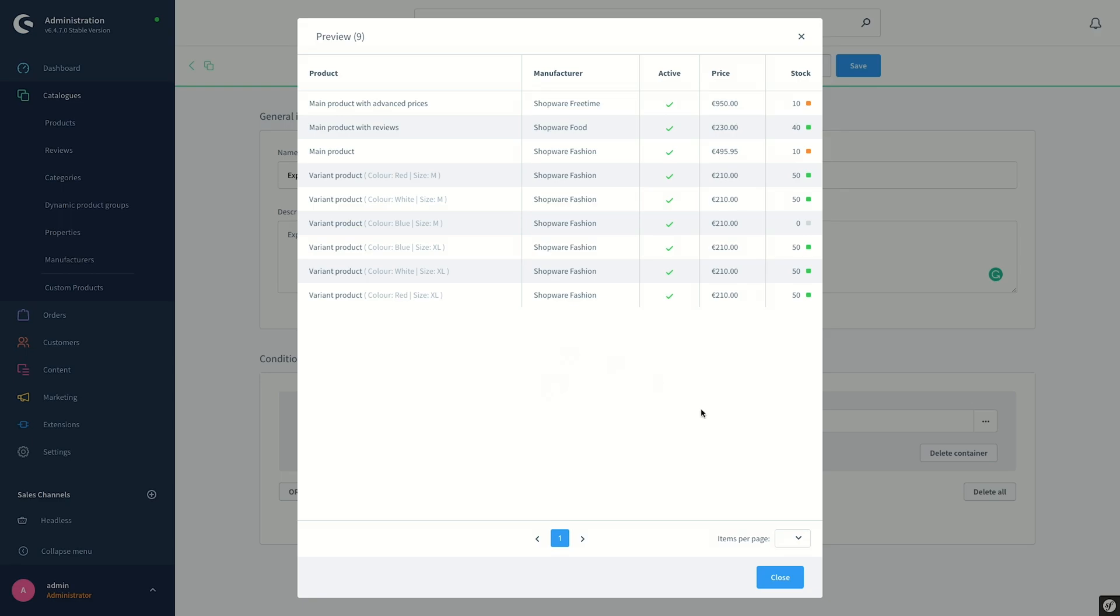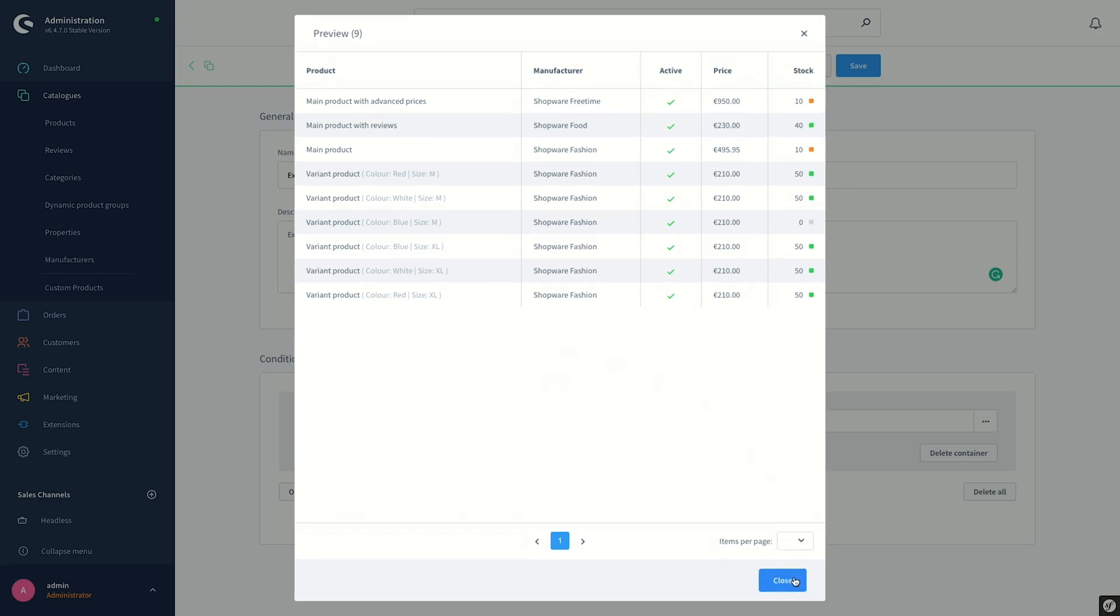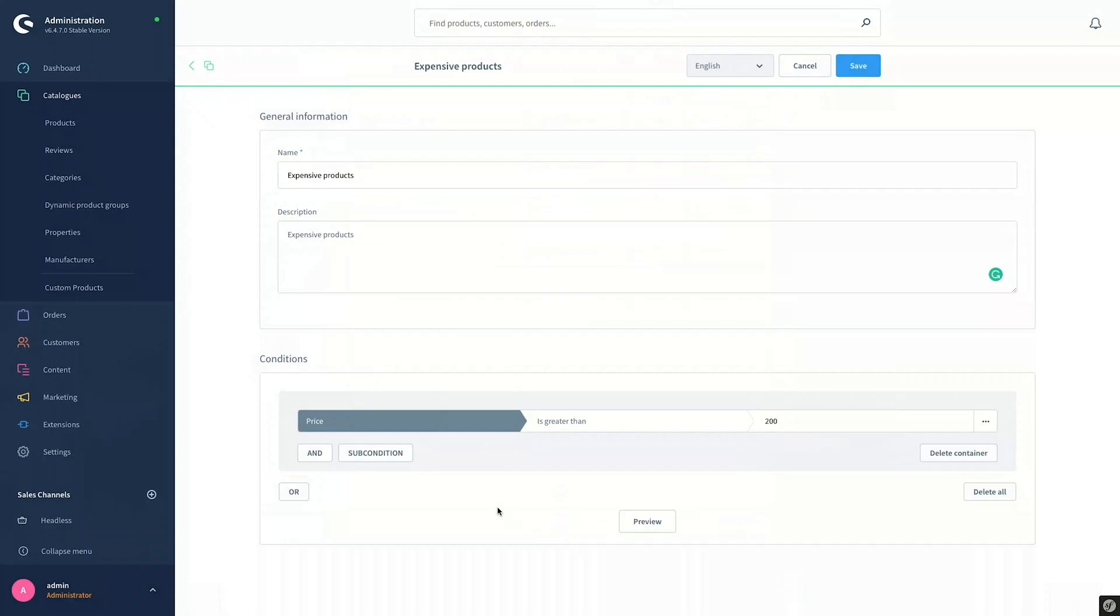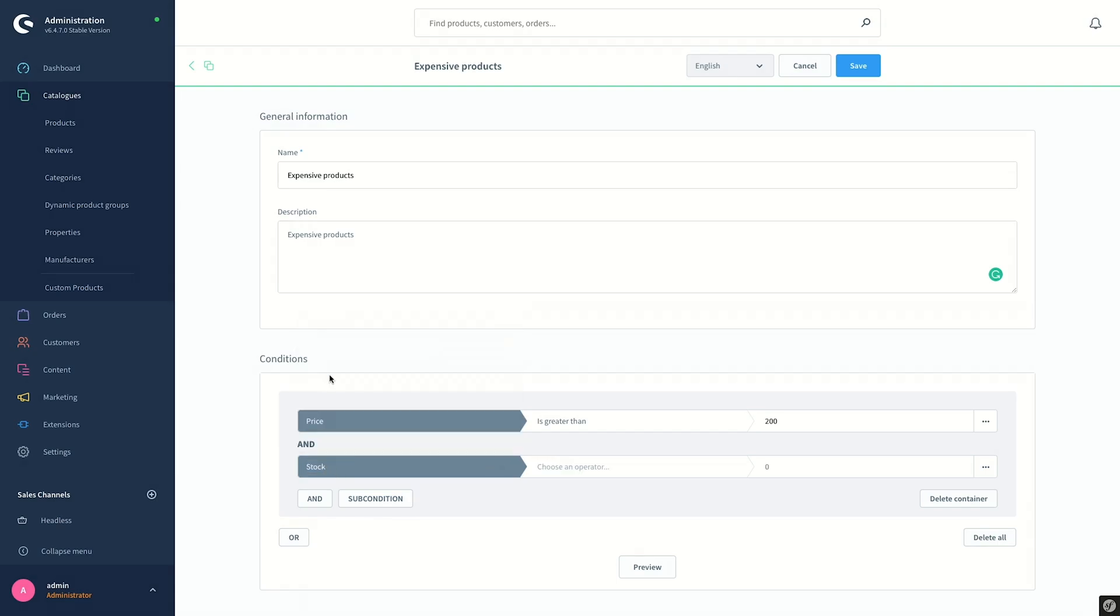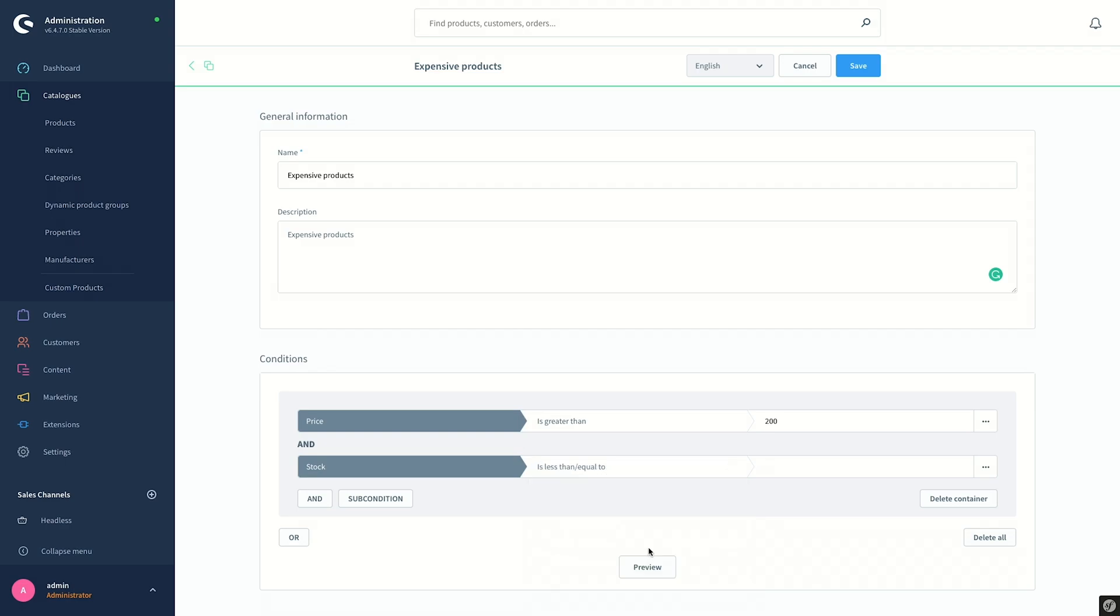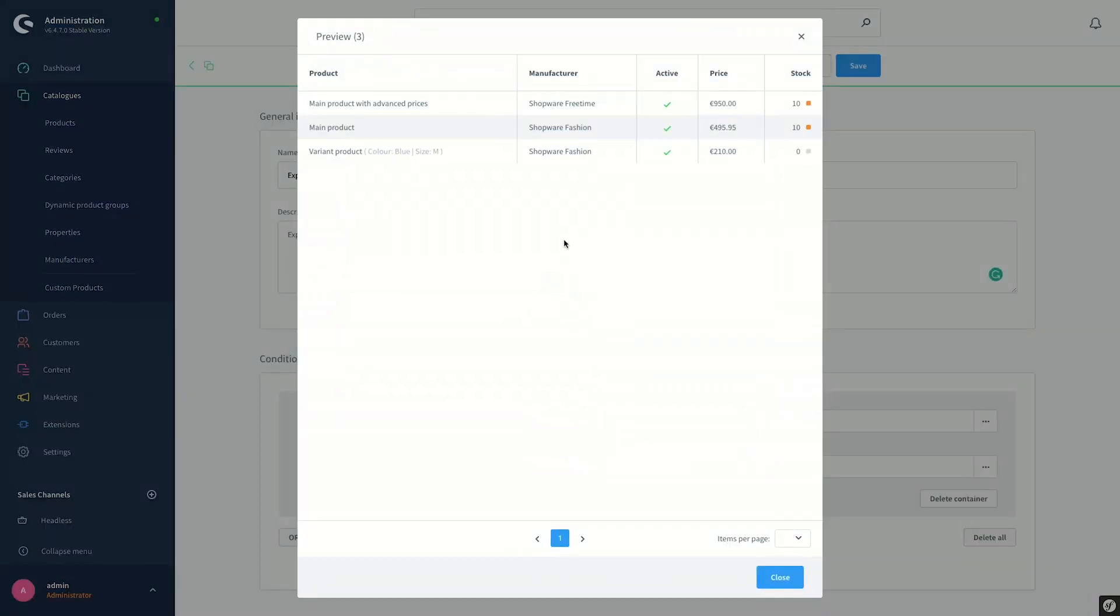To do this, we close this window and add another condition by clicking on the AND button here and select from the list. As an operator, we select is less than or equal to 20. And if we click on the Preview button again, we see that the list is no longer containing any products with stock level more than 20.